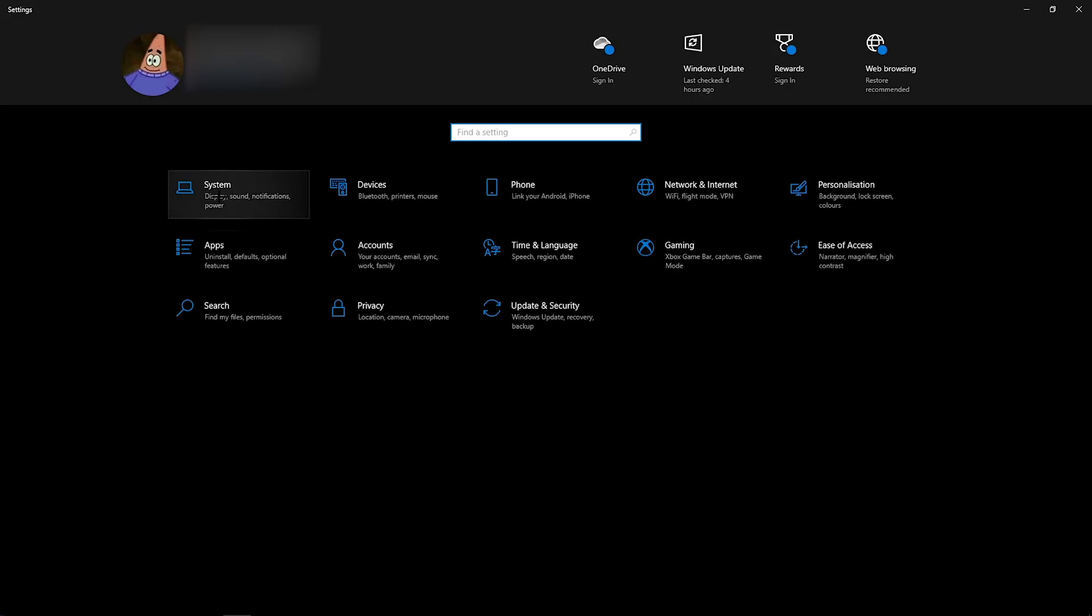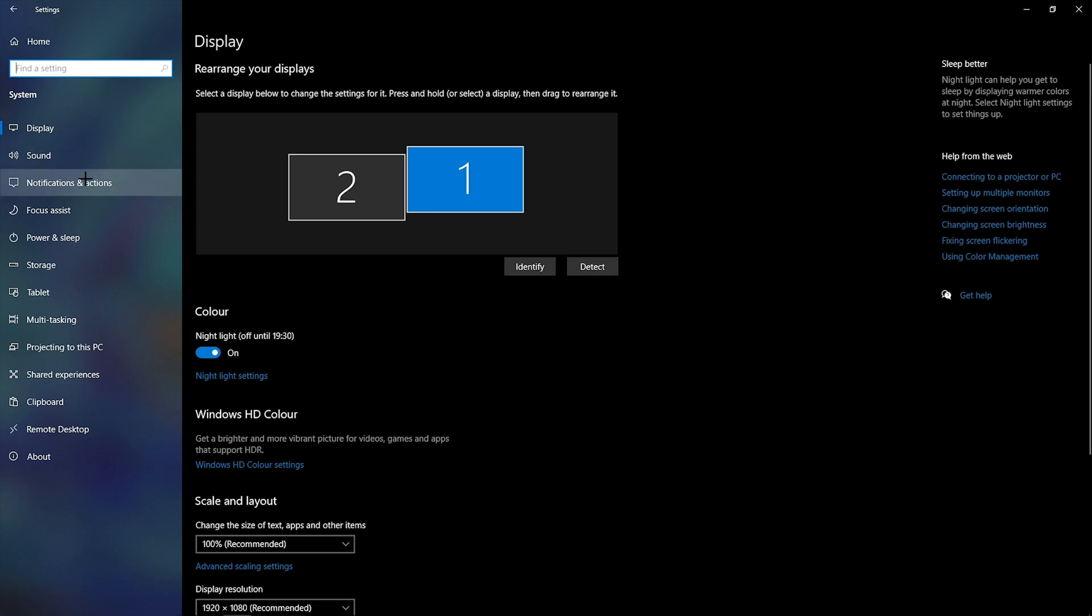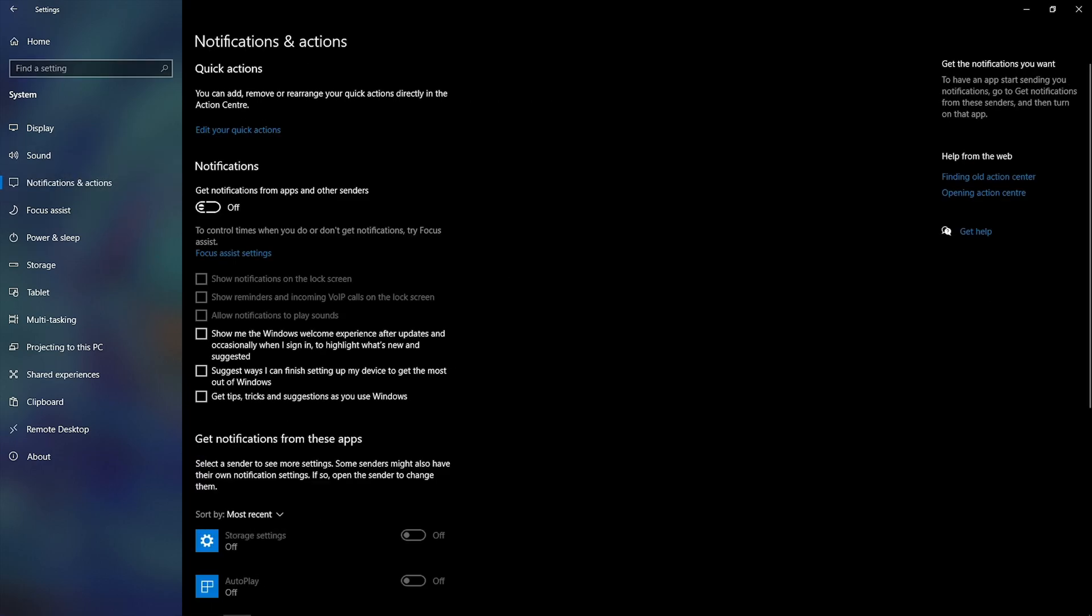Then, first of all, we're going to go into system. You want to go down to notifications and turn these off unless you use them. But to most people, it's just annoying.